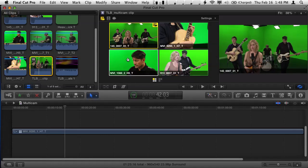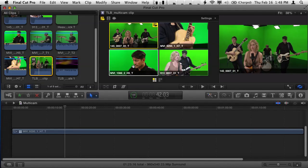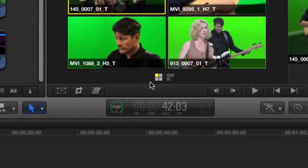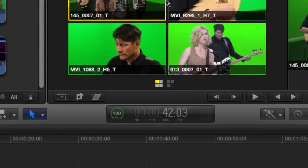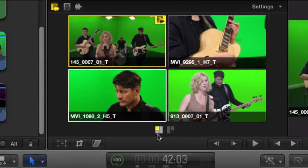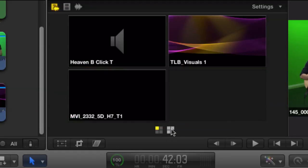We can see by default there's just four angles that show up. Now this particular clip has seven angles, and you can tell that by this little thing down here. This is called the bank switcher. Let me zoom in. I zoom in, let me frame that a little bit better. And you can see we actually have seven angles. I can click this other bank to look at these other three.